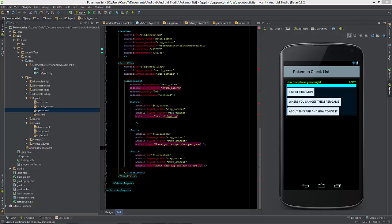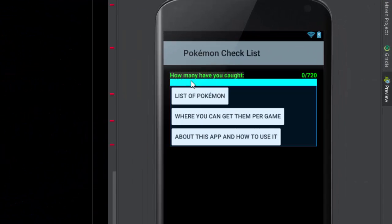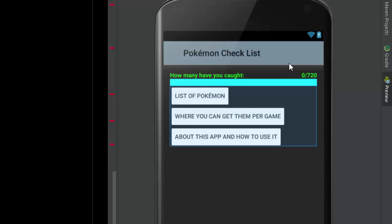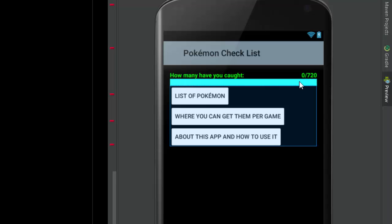When you first open the application, a splash screen will show — probably something like 'brought to you by TechViews.' After that, you'll be presented with a 'how many have you caught' screen. It will show zero if you haven't caught anything, and it'll show a slash and the total number of Pokemon — I think it's 719, so I need to fix that.